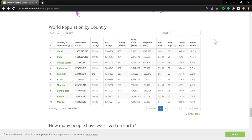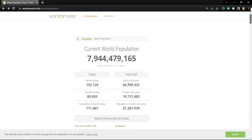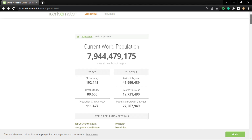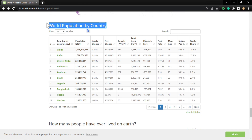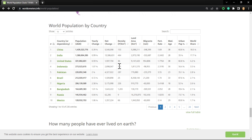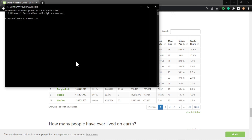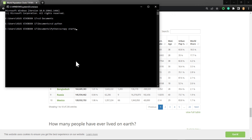Hello everyone. In this tutorial I'm going to scrape the website wordmeter.info/world-population. We're going to extract world population by country from this table. First, let's create our Scrapy project — I want to create it in a Python folder, so I'm going to cd to my folder, then run scrapy startproject and call it world_population.